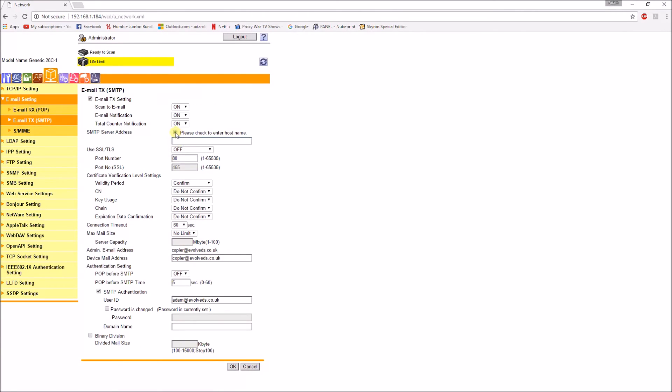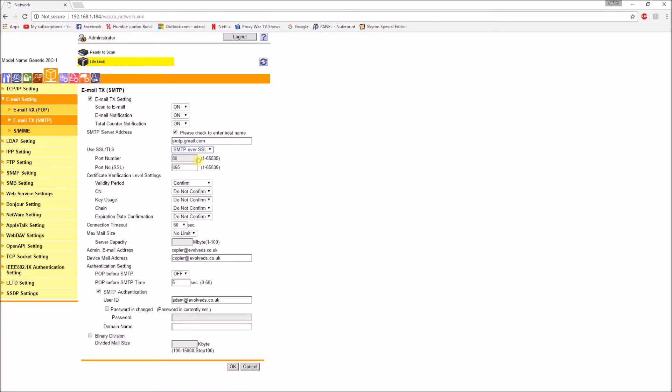And then shove the gmail hostname in there. You can use an IP address if you want but these can sometimes change, so if you use the hostname it's a bit more reliable. You want SMTP over SSL on port 465. Device address copier at evolveds.co.uk, that's fine.